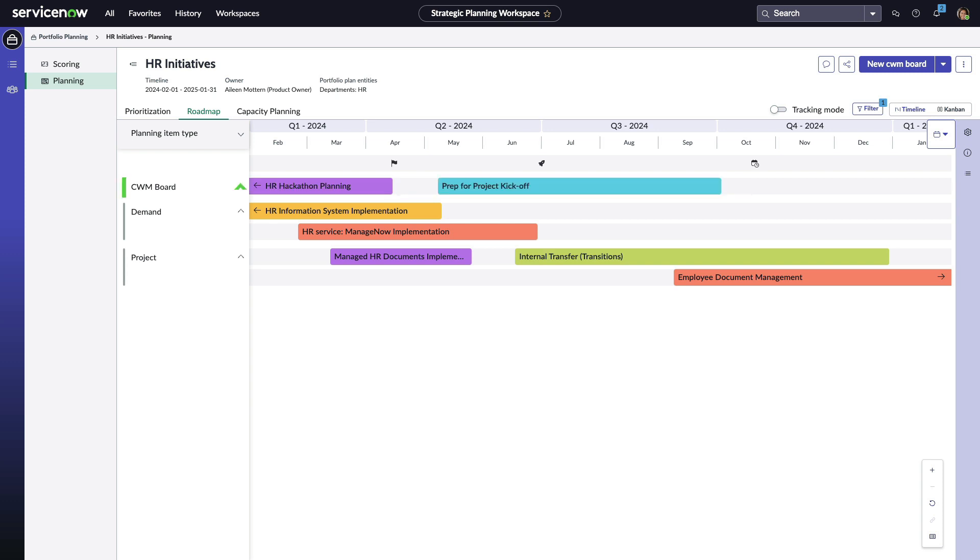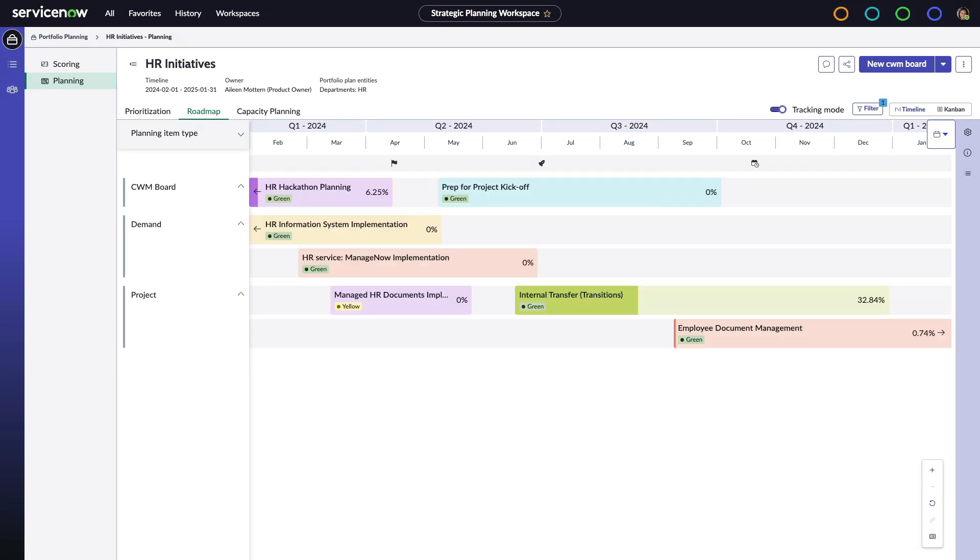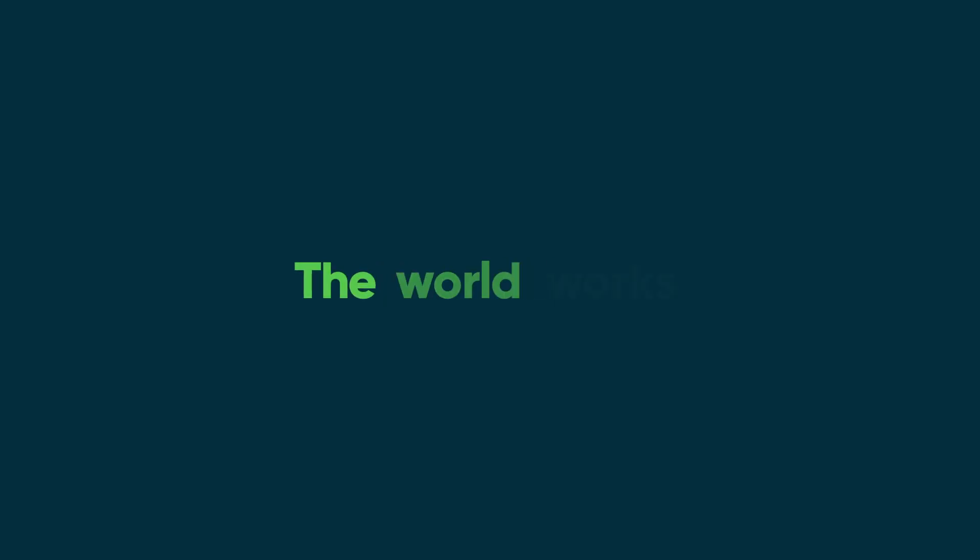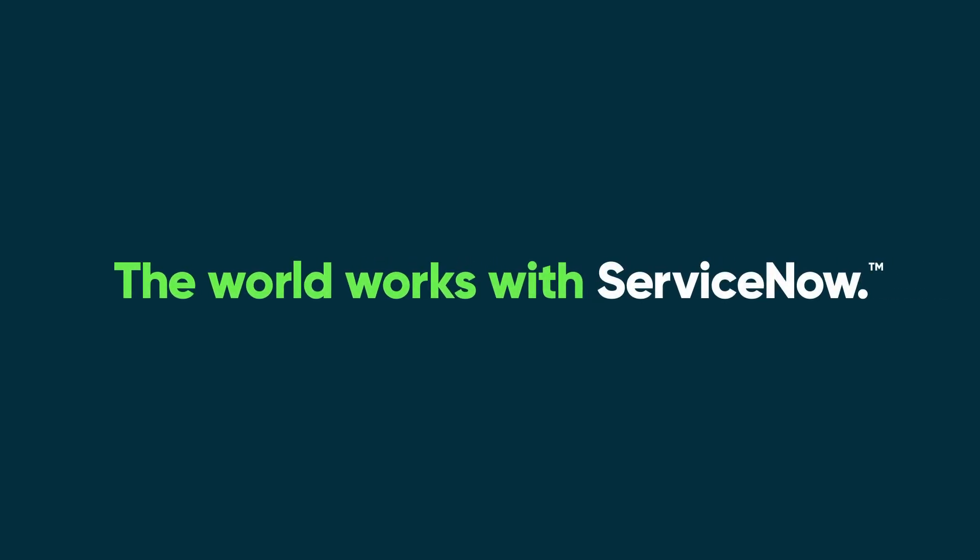And of course, the boards can be aligned to goals alongside other initiatives. Collaborative work management helps drive better outcomes for all your important work.